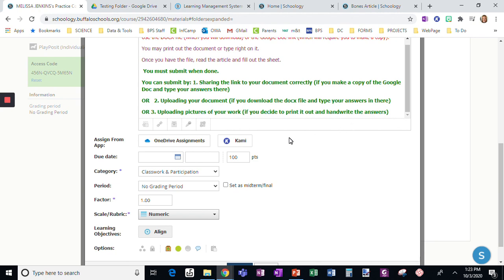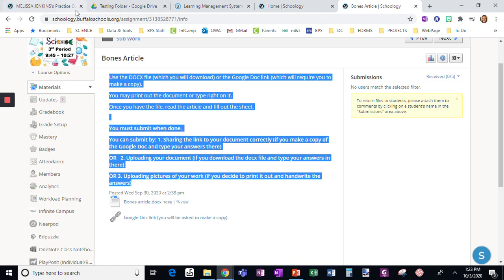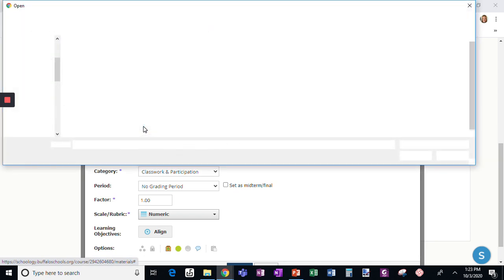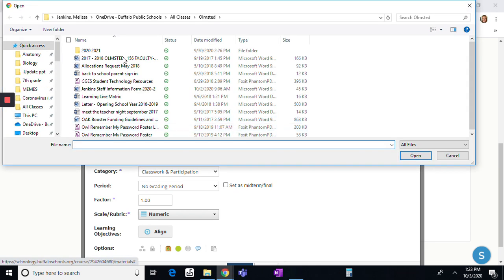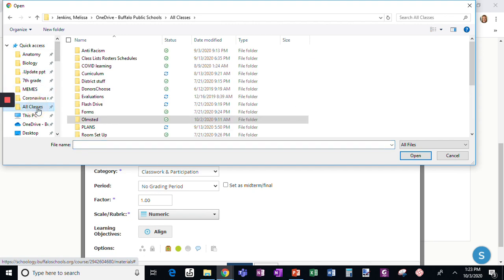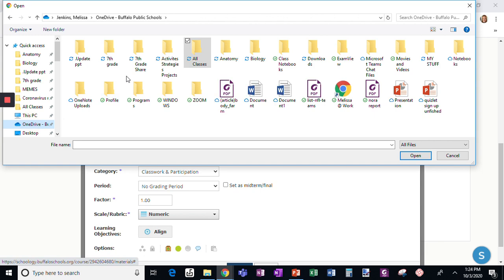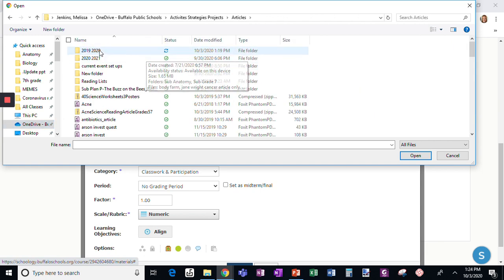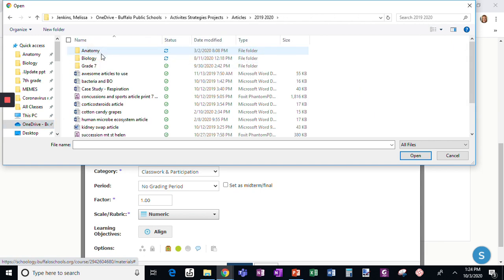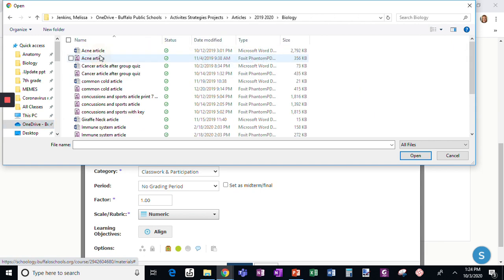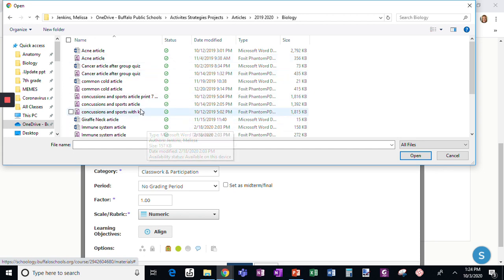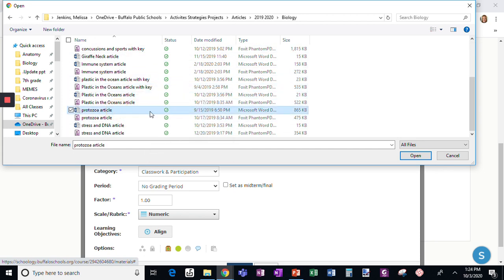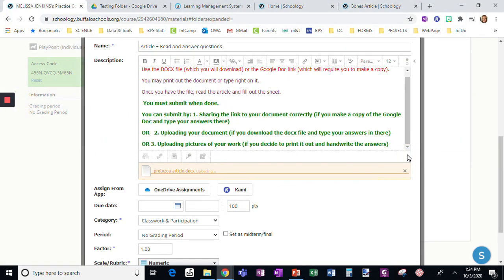Now I'm going to find the file I want. I'm going to my computer and navigating to the correct folder in articles. I want to find an article I used last year in my biology class. Let's say I want the Protozoa article, so I'm going to open that.